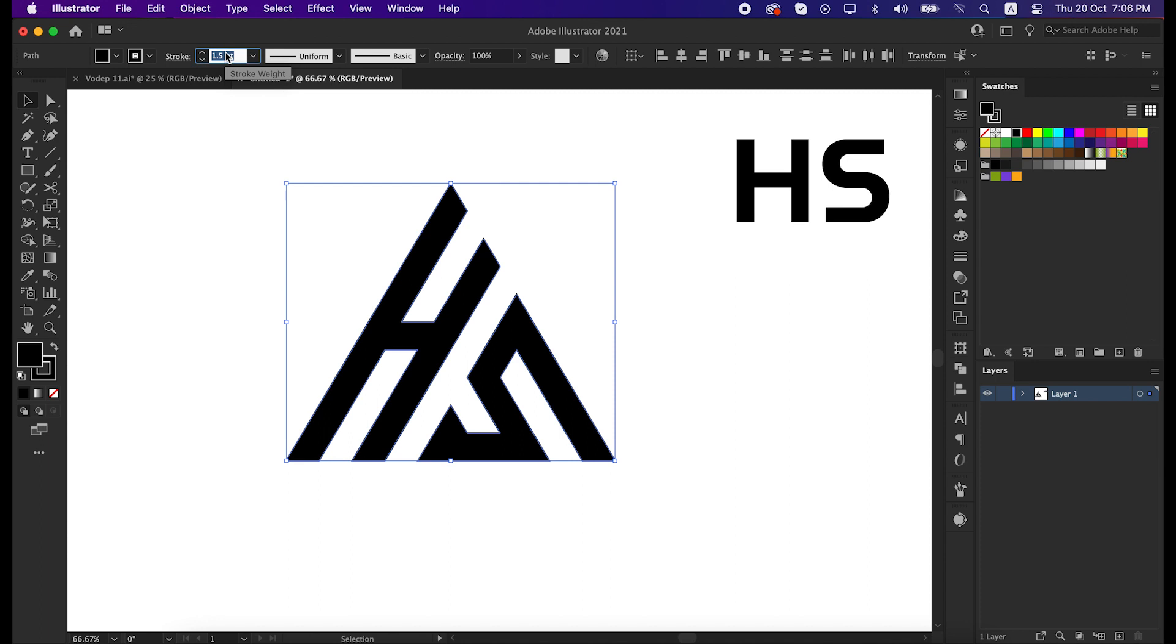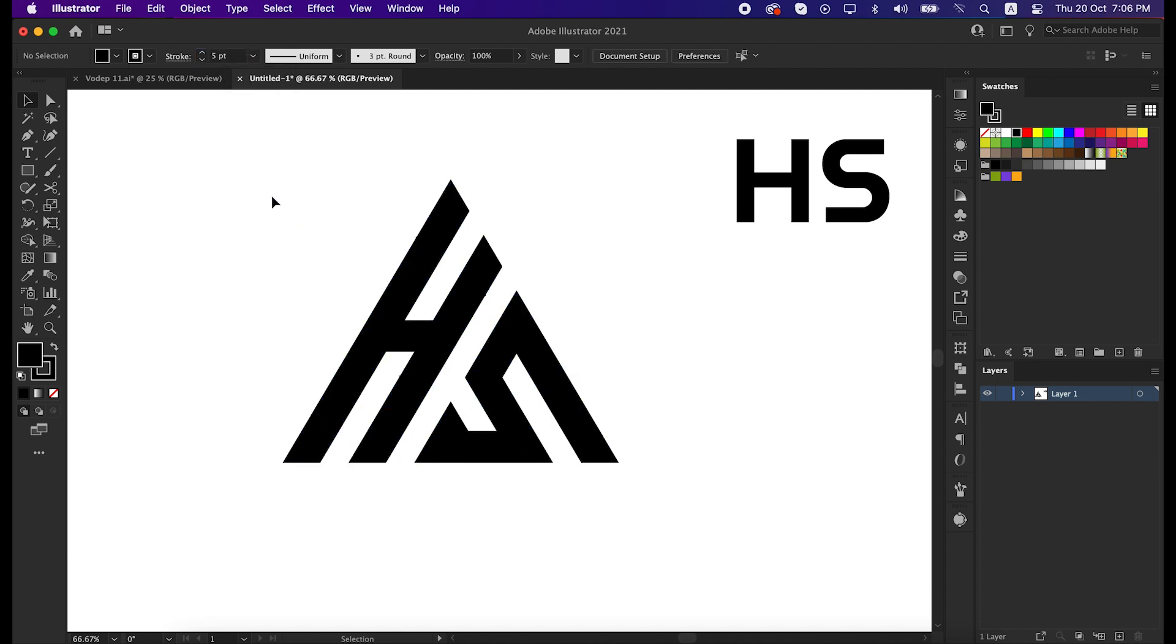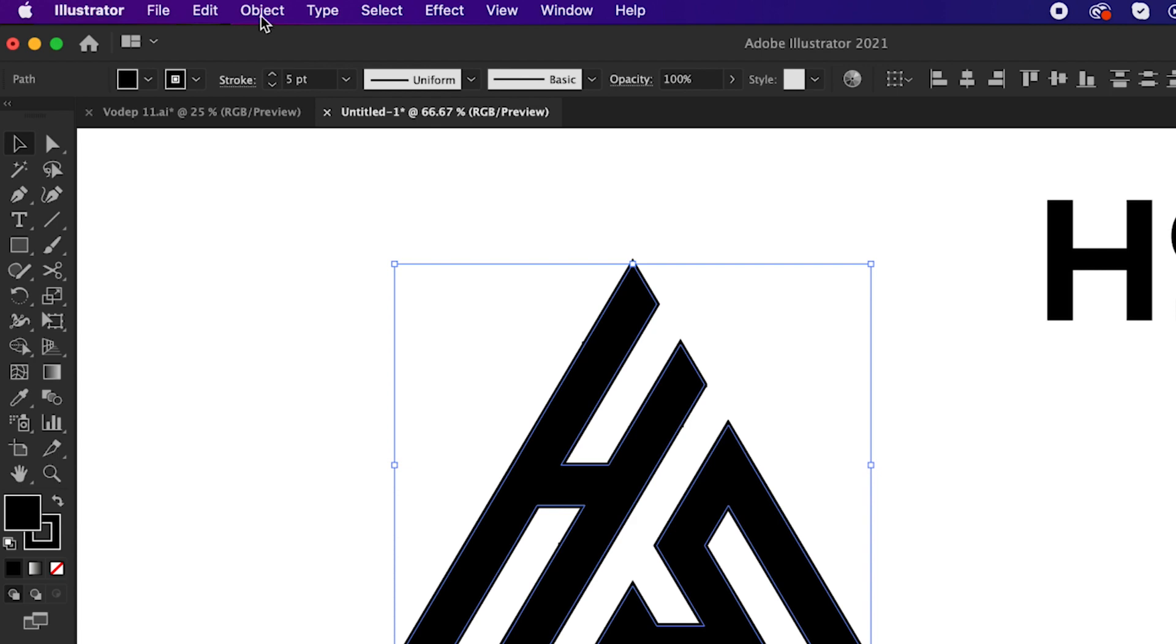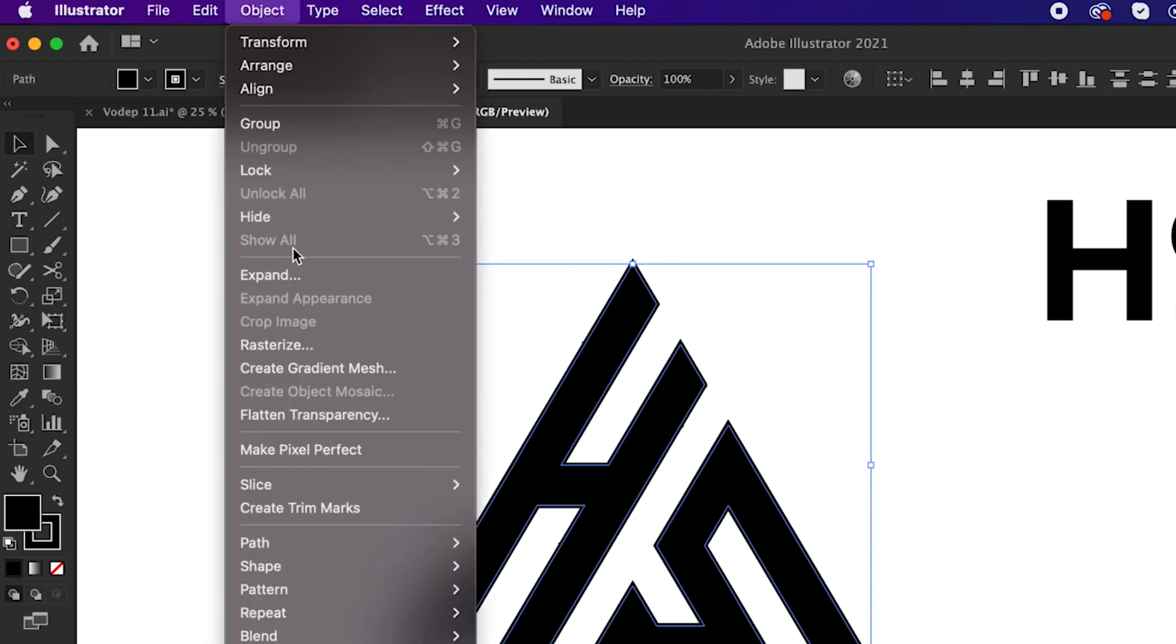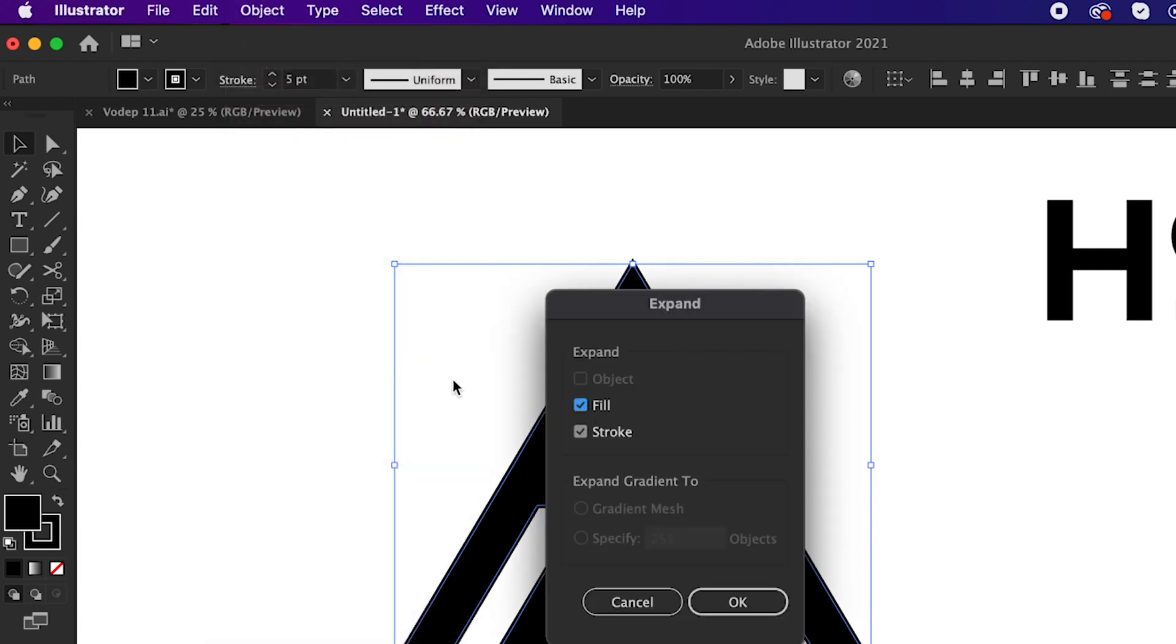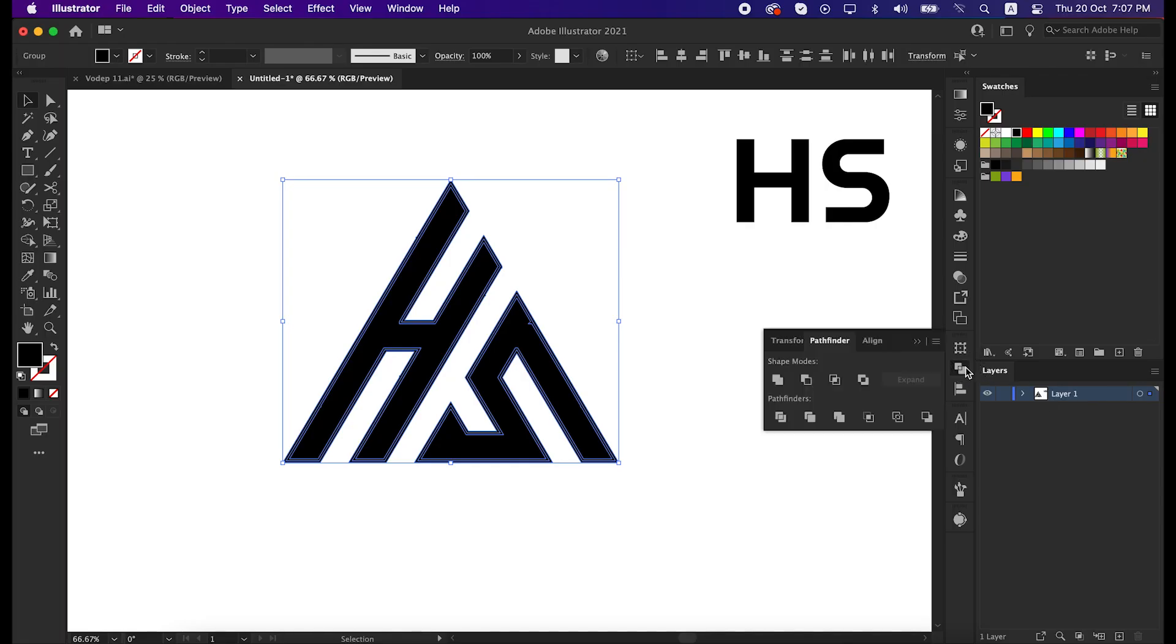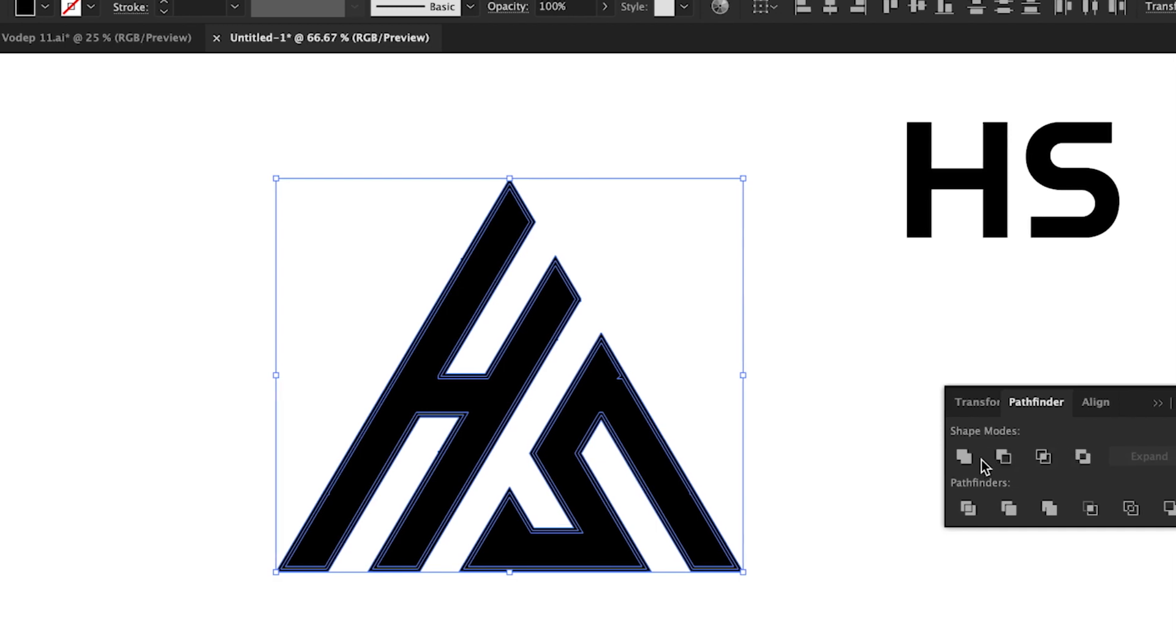Set the stroke size 5 points. And then go to the object panel, expand it. Then unite all the shapes into one shape by pathfinder tool.